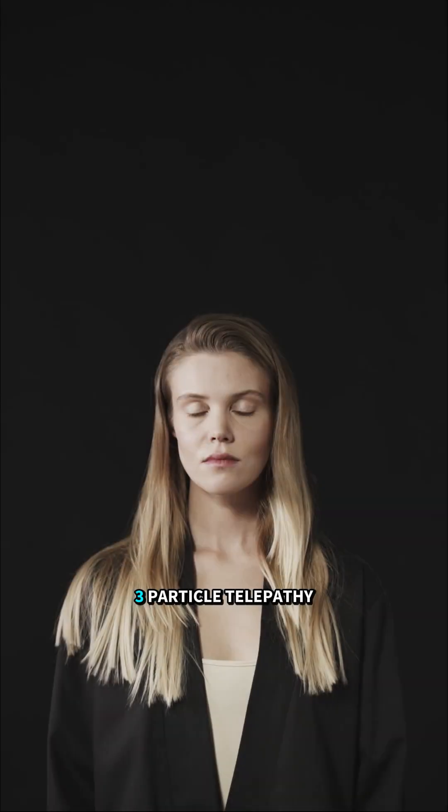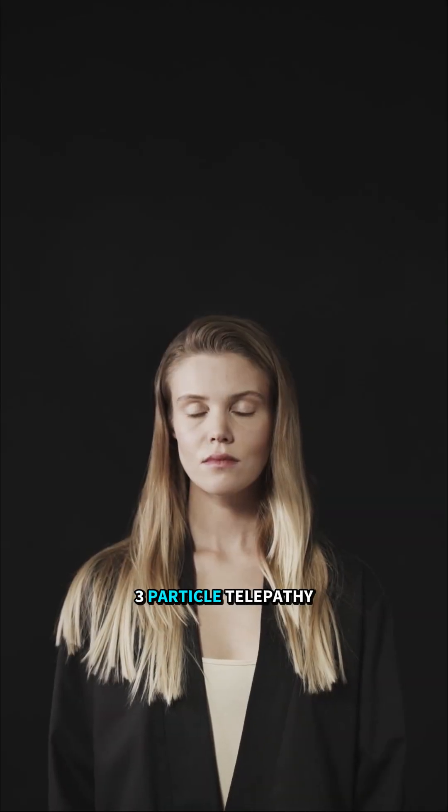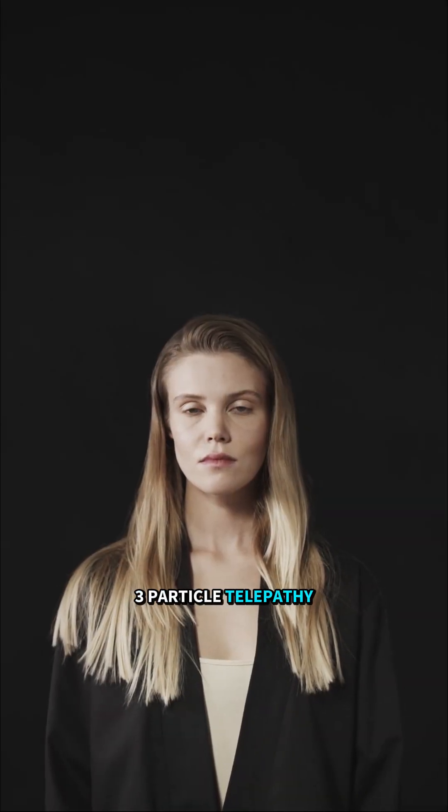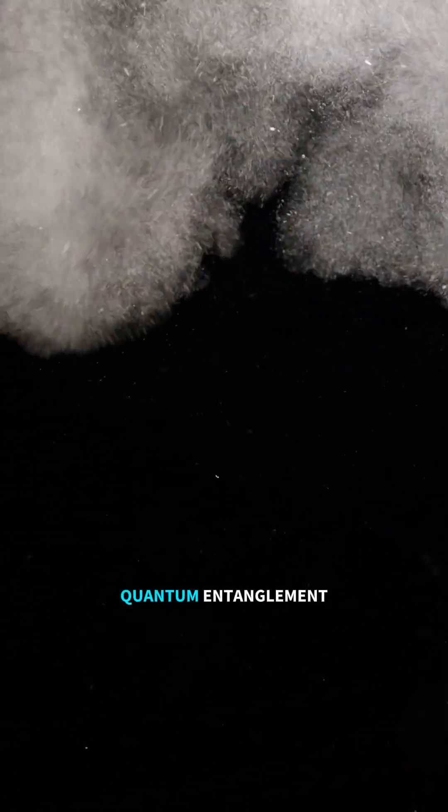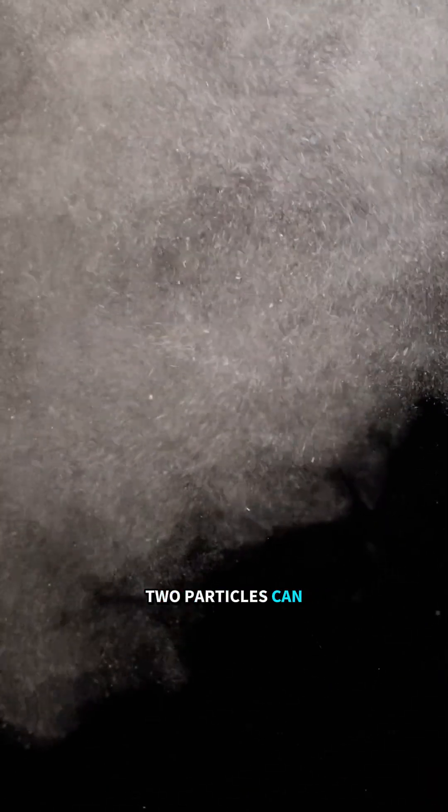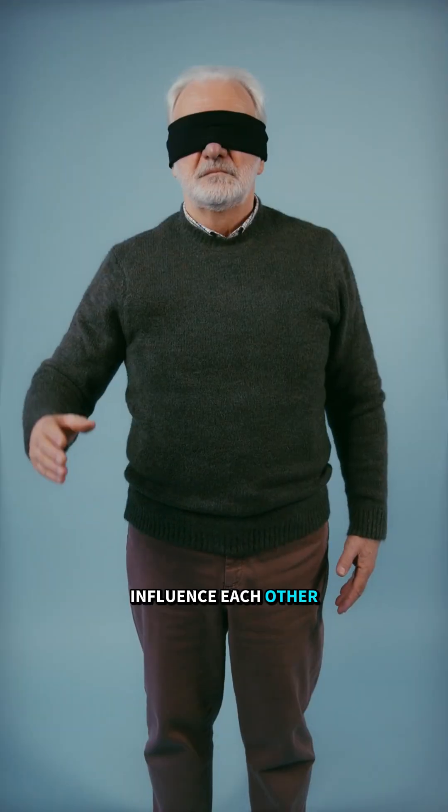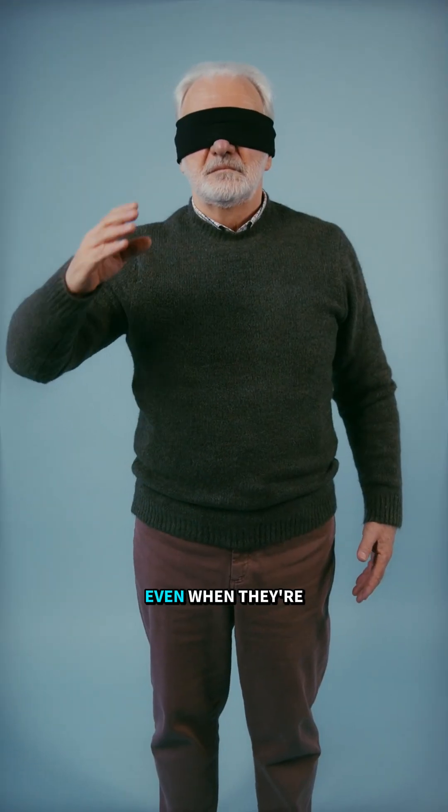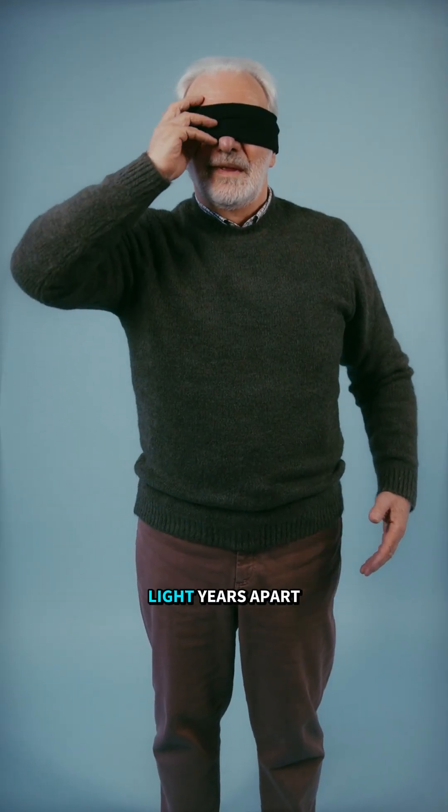Number three: Particle Telepathy. The most mind-blowing one, quantum entanglement.